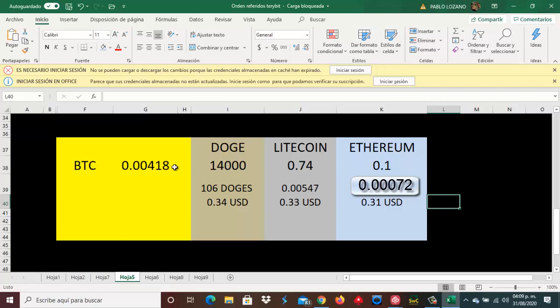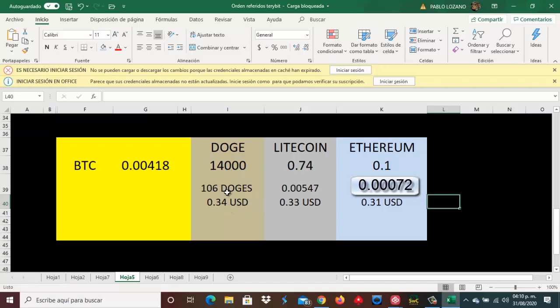Ahora mismo esto es lo que nos arrojaría nuestra inversión: cambiar estos BTC ya sea a Doges, Litecoin, o Ethereum y hacer una reinversión. Aquí viene el análisis que usted quiera hacer personalmente. Como usted lo puede ver aquí, el que da más rentabilidad rápidamente pues sería el Dogecoin directamente. Te daría 34 centavos de dólar si invirtiéramos estos BTC y los convirtiéramos a Doges.